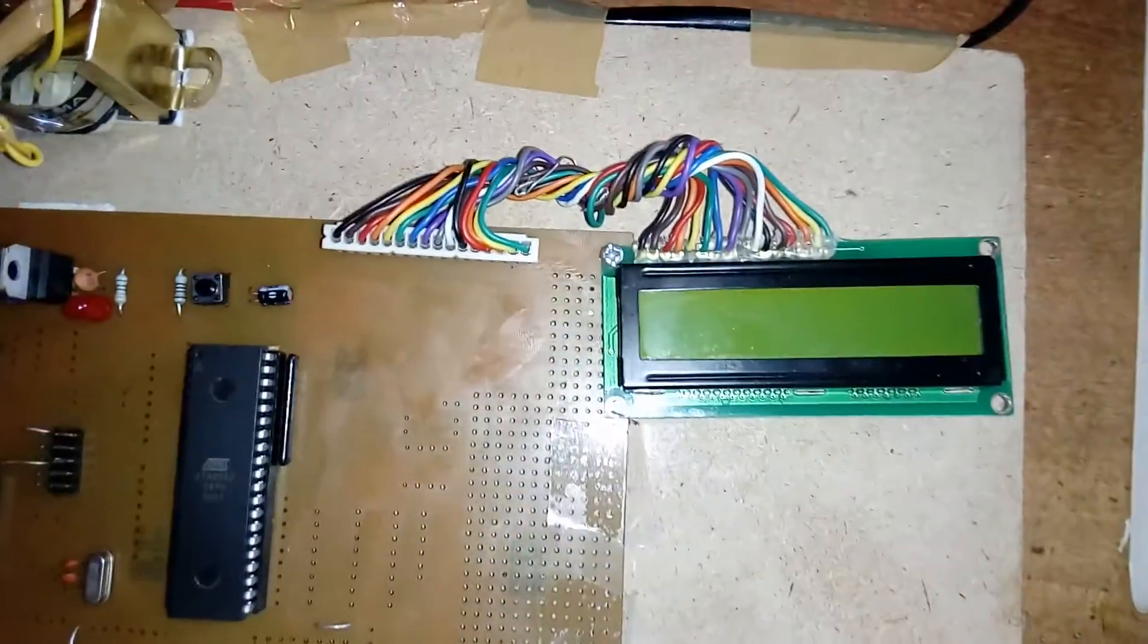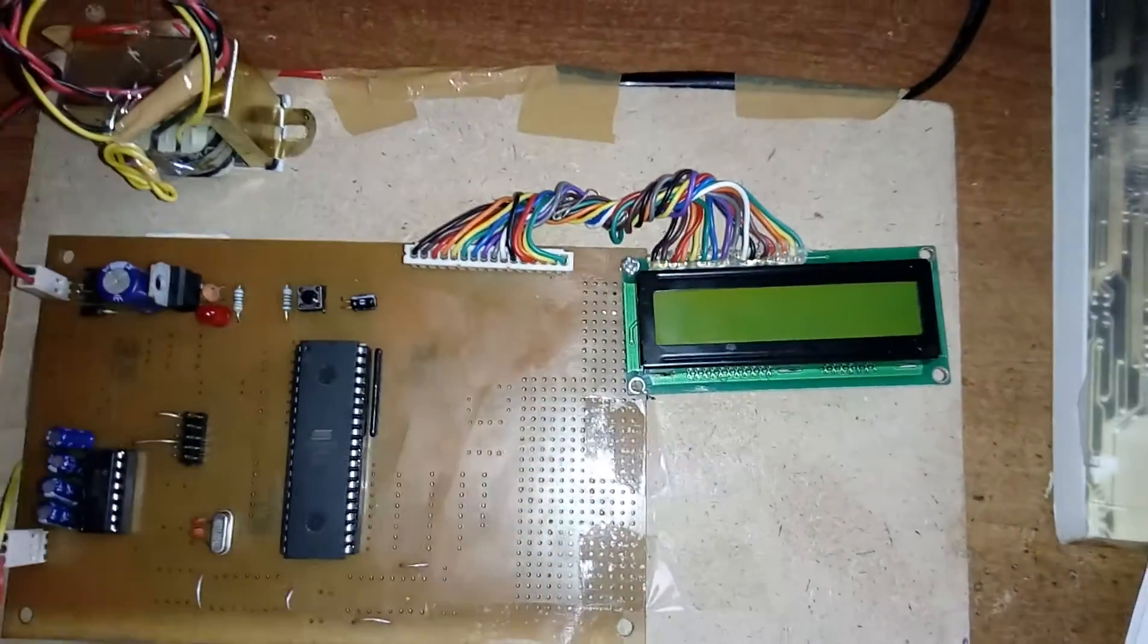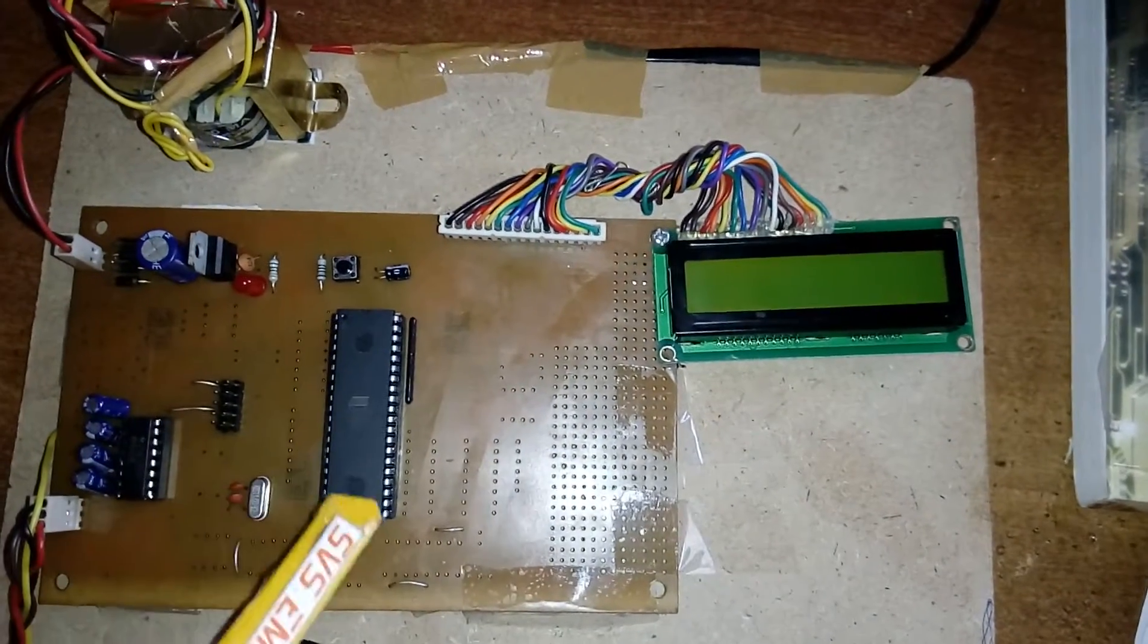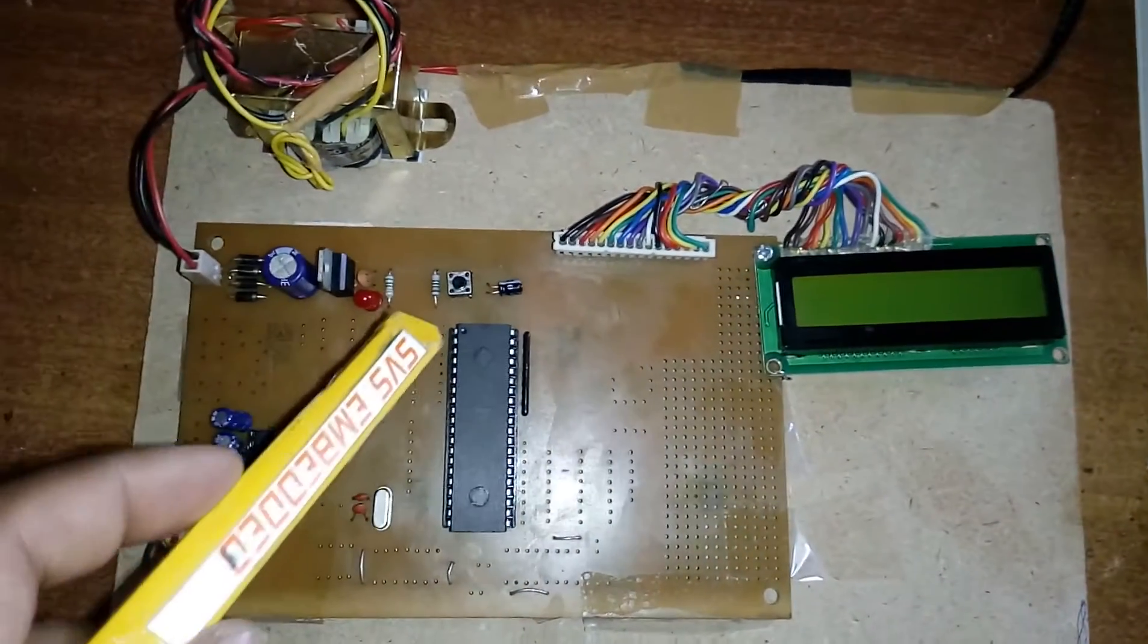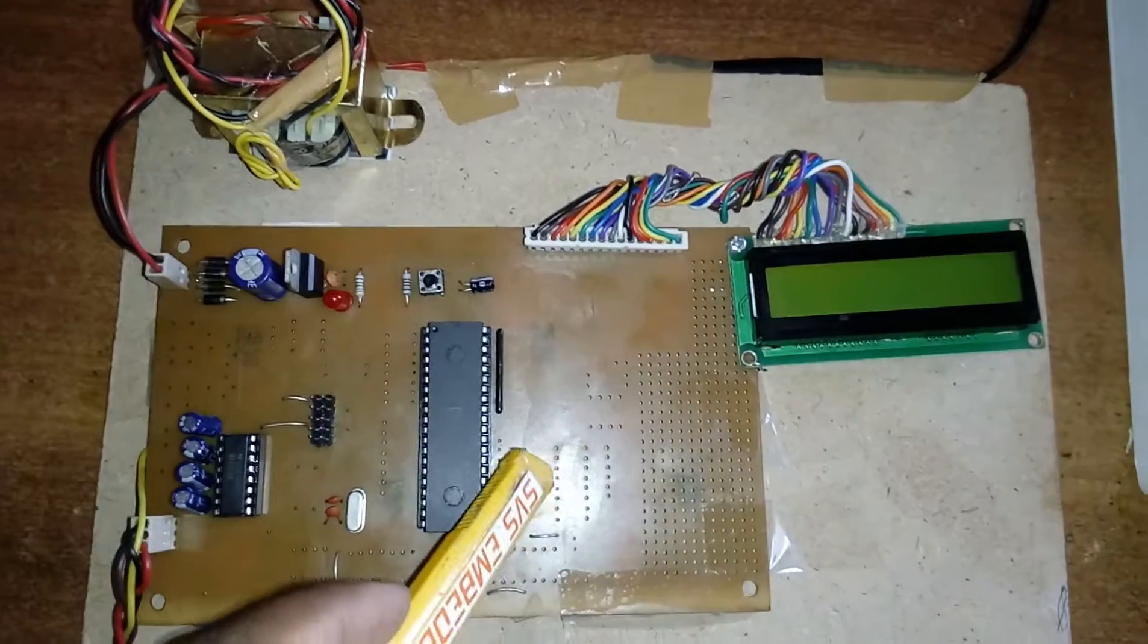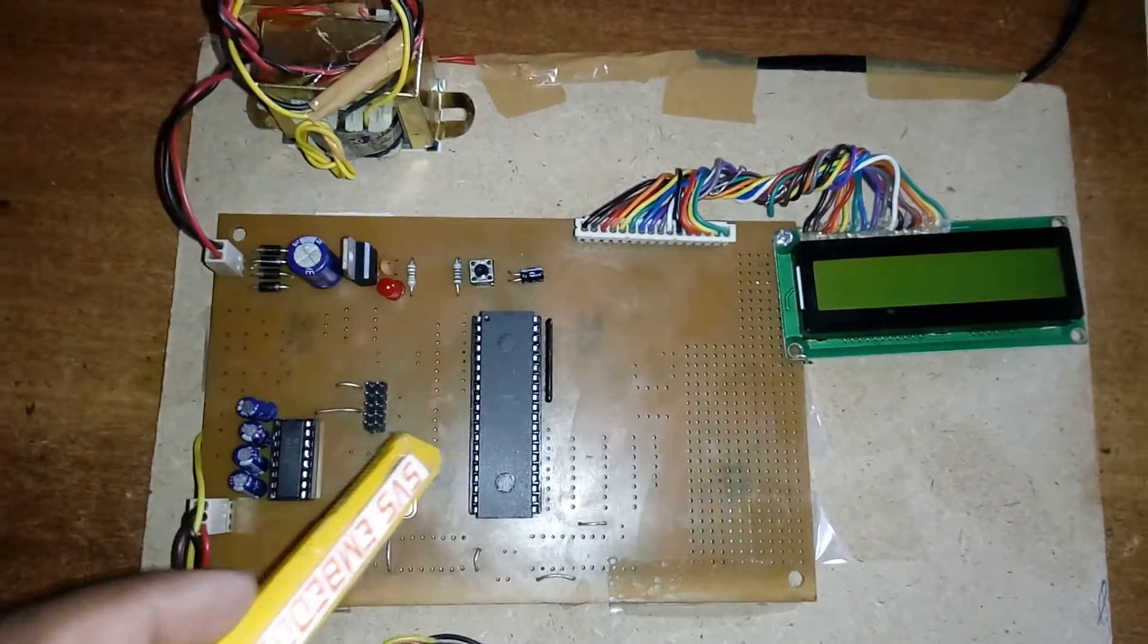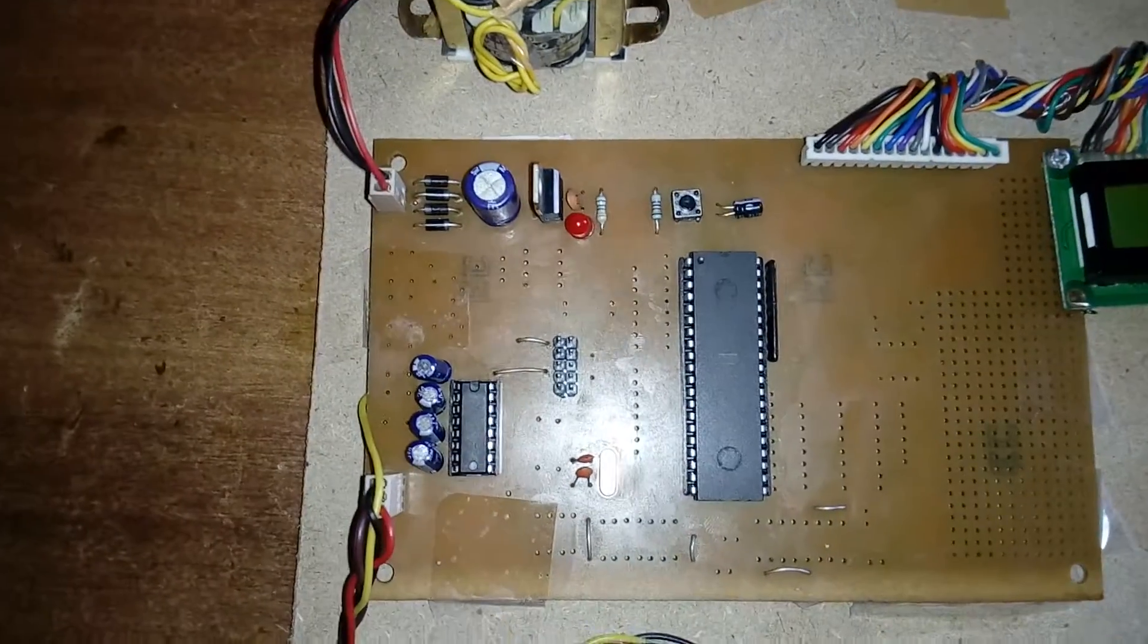Port 0 is connected to the 16x2 character LCD display. Whatever process is going on is displayed on the LCD. Port 1 we are not using, Port 2 we are not using.